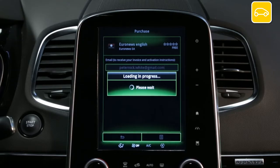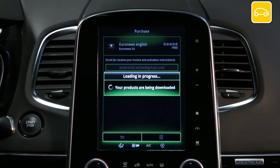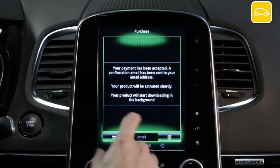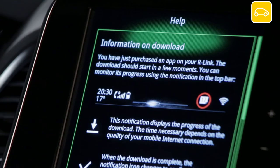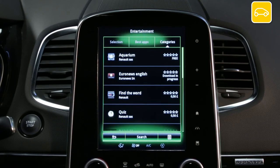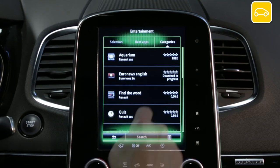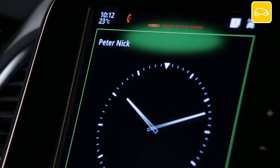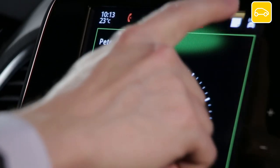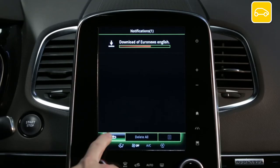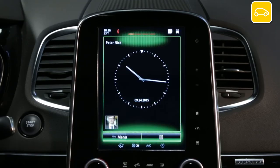Your download begins — wait a few moments. You can follow the download of the application in the vehicle notifications. Note that large applications can take quite a while to update.